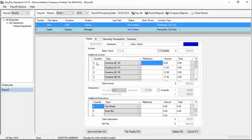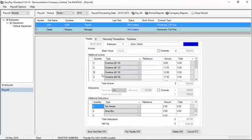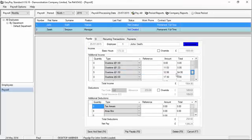So if we wanted to add five hours of time and a half, we simply go over to time and a half, and we put in a five. The system will automatically calculate the figure for time and a half.